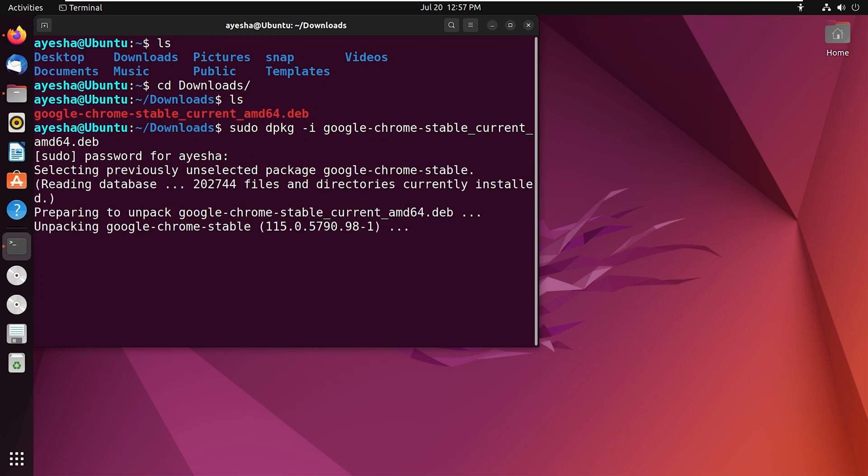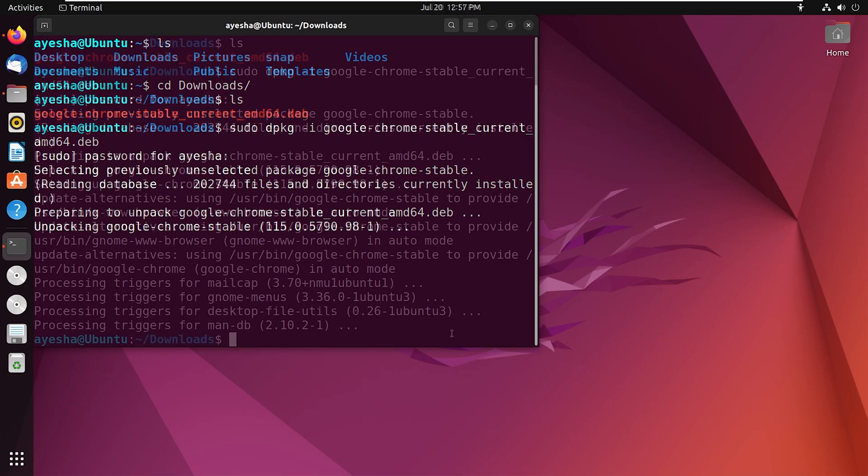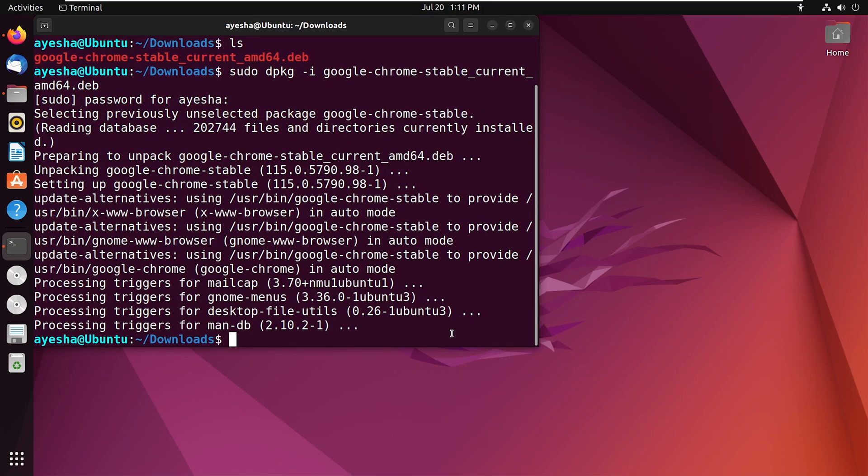You can see that the installation process has started. This may take a few minutes, so please have patience. Look, Chrome is successfully installed, but you may face dependency errors sometimes.